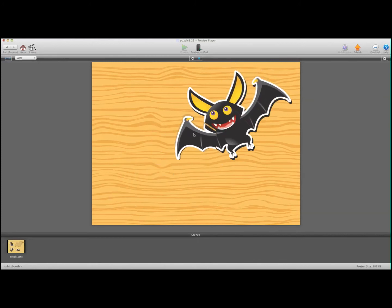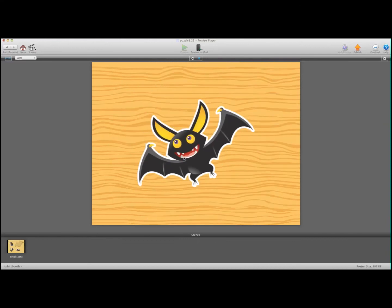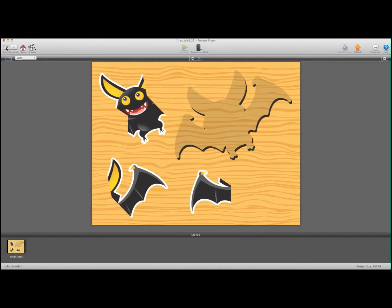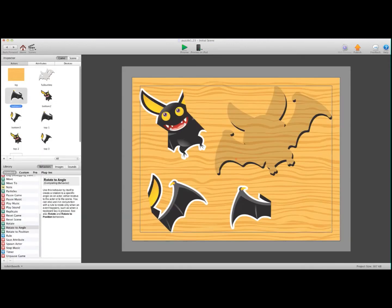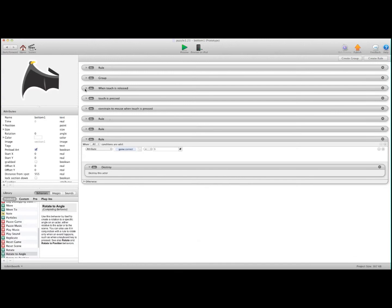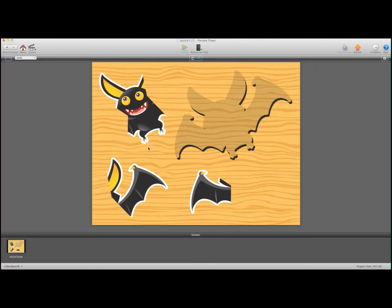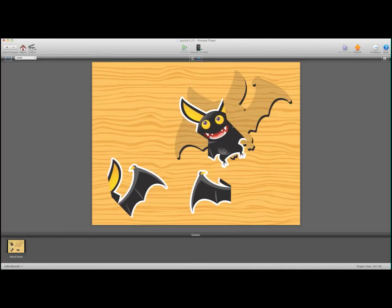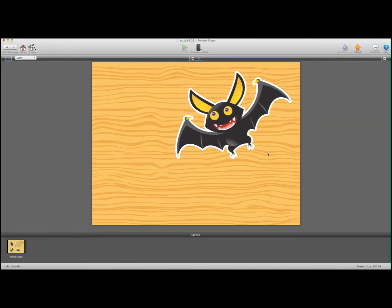I set it up so it needs to be 40 pixels or less from the target spot, otherwise it won't snap. You can adjust that — if you want it to be more forgiving, go into one of the actors and where it says 'touch is released' it says if it's less than 40, so you can make it 60 or 80, whatever you want. When you press preview you could be a little further away and it would still take. It's up to you how close you want the piece to be to the spot for it to snap.